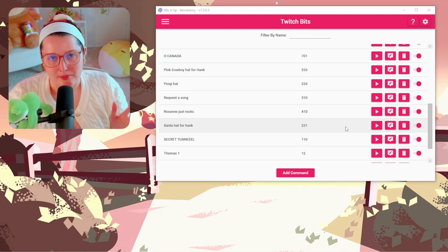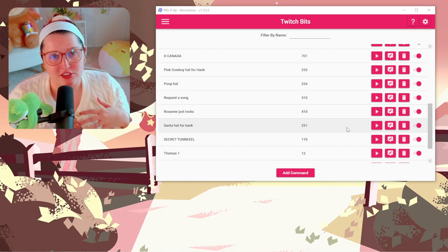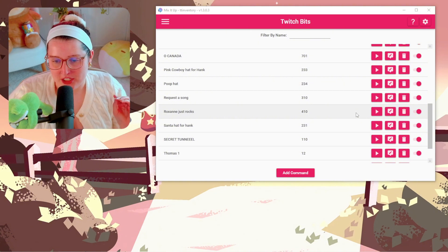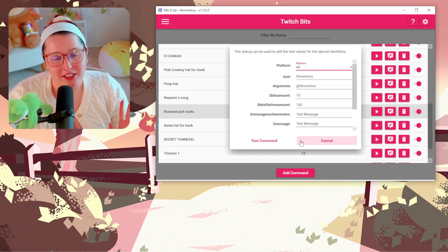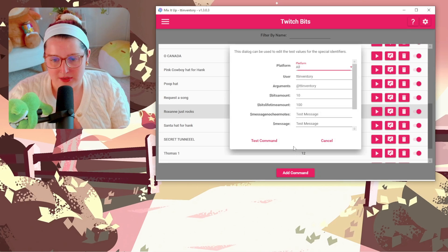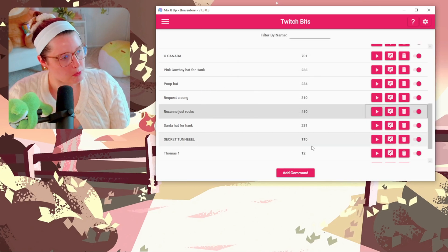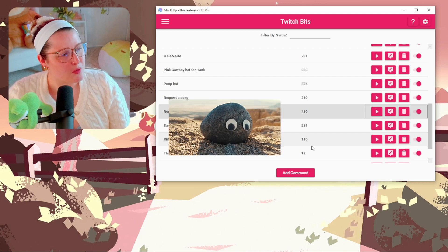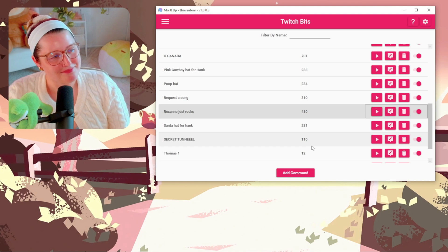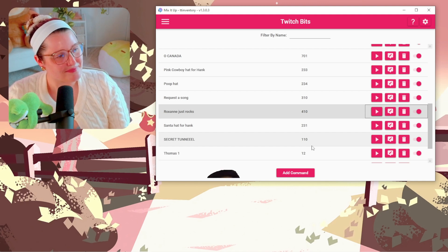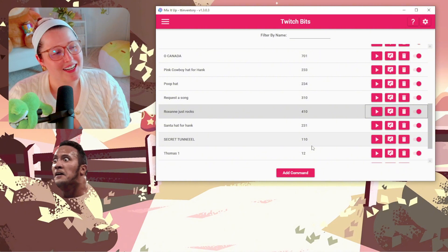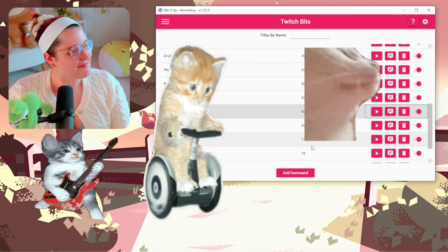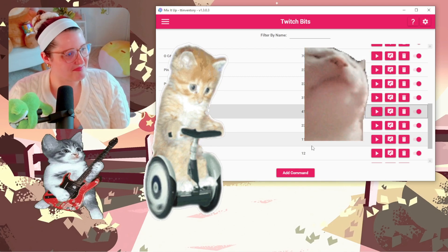My followers love to use these alerts, literally just randomly in the middle of stream. Here is one example — this is my redeem called 'Rocks.' Whenever people give 410 bits, it plays the rocks alert.